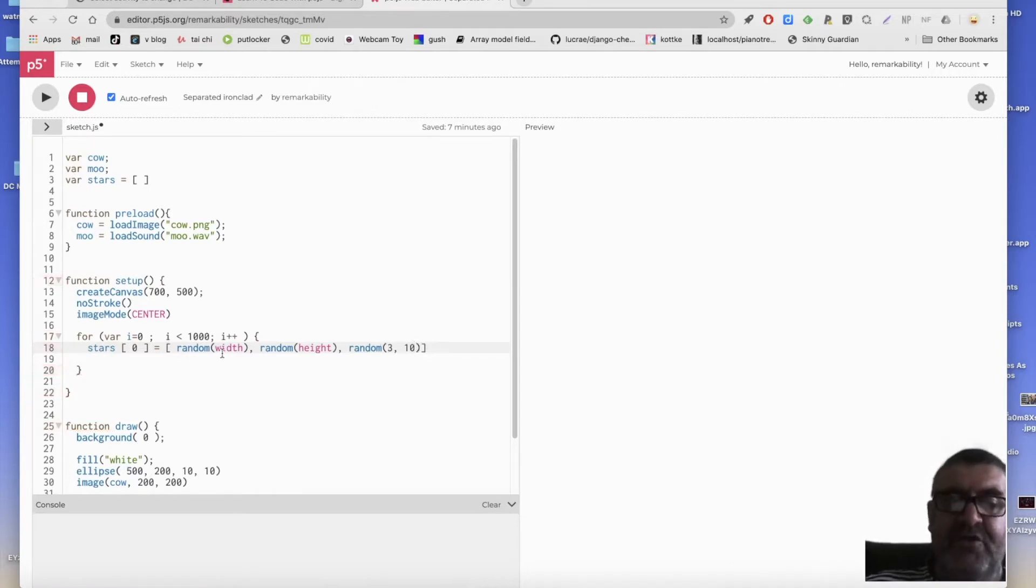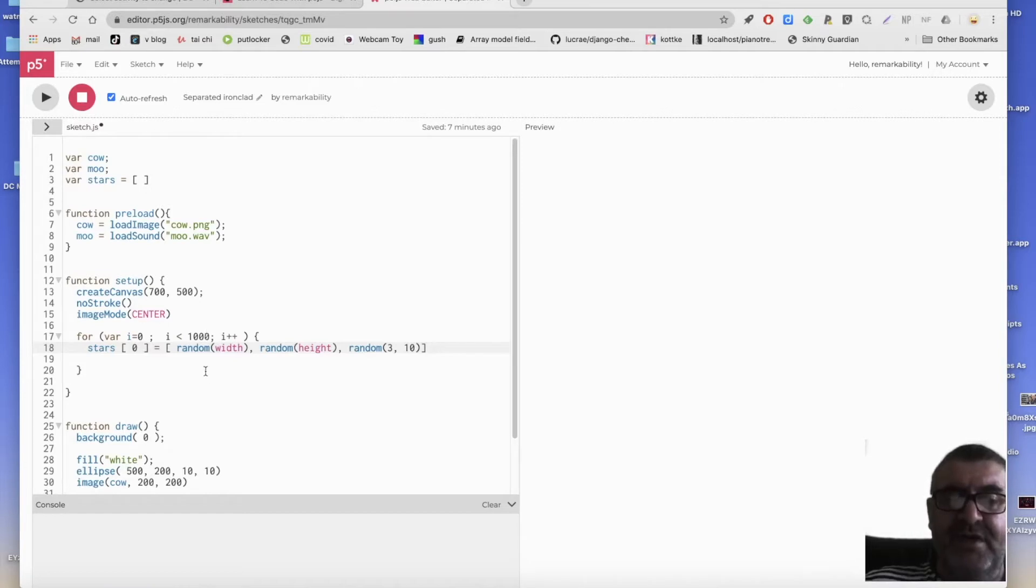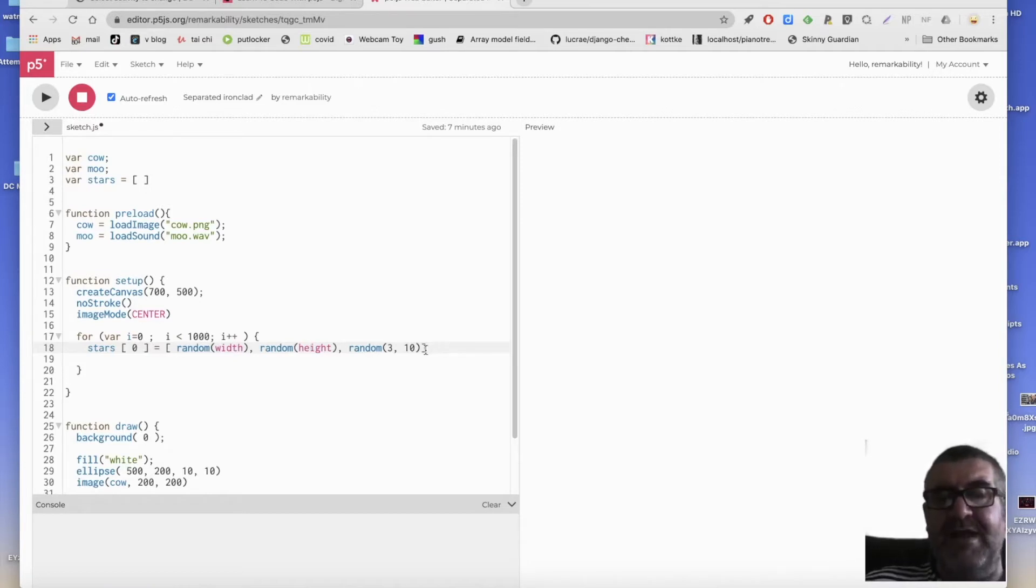So we're creating a list and putting it into the first item of the list. So we'll have a list of 1000 stars, all with a random x, random y, and a random height.